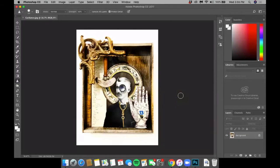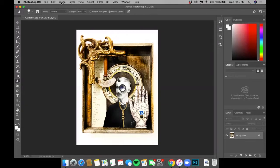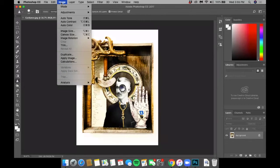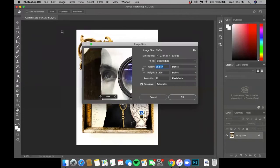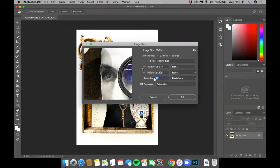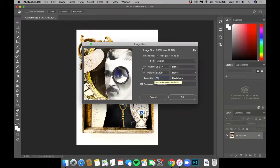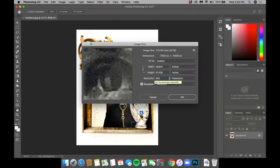Once the file is open, you're going to select Image at the top of the Photoshop menu tab. Click and select Image Size. The first step is to change the resolution to 300 dpi, that's pixels per inch.